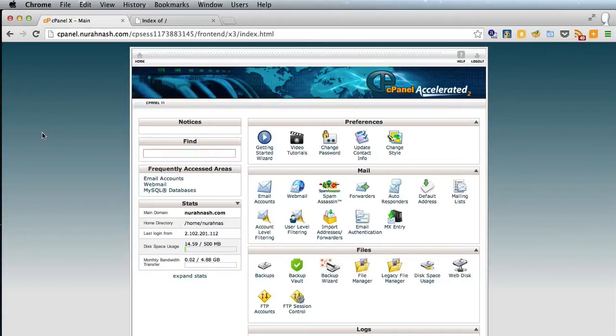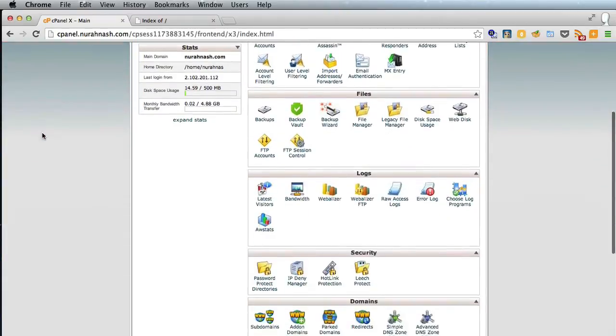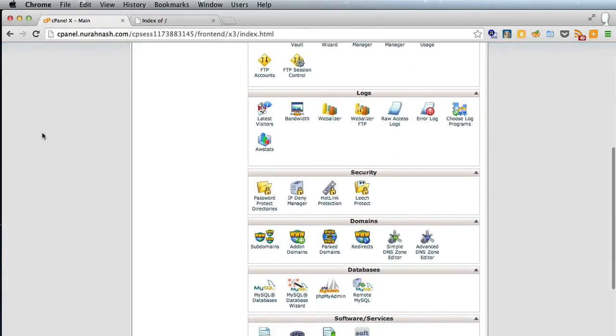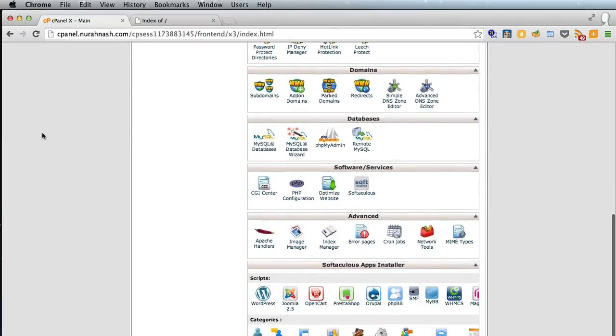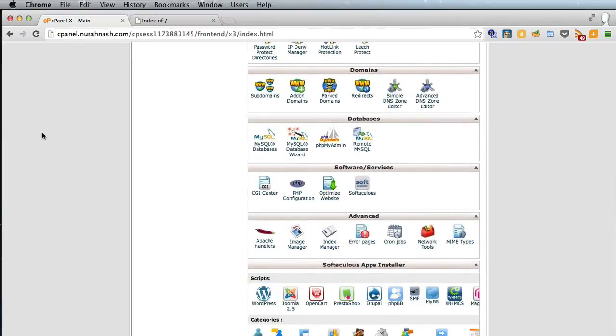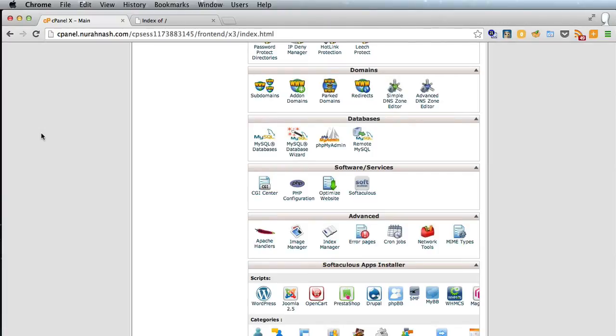So in the cPanel what we want to do is to create a new database for WordPress and we also have to create a new database user and link the user to the database. This is the only thing we have to do in cPanel and after that WordPress basically installs itself.